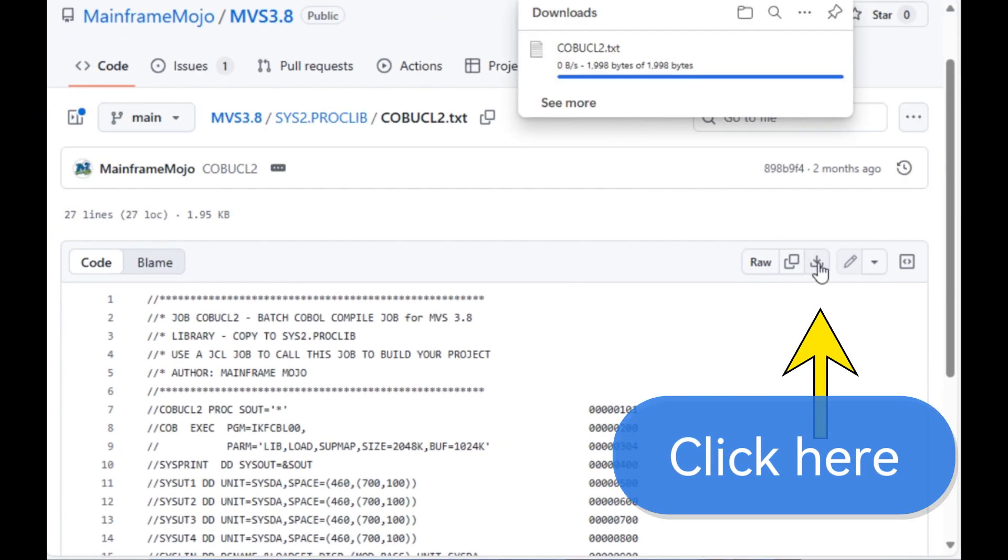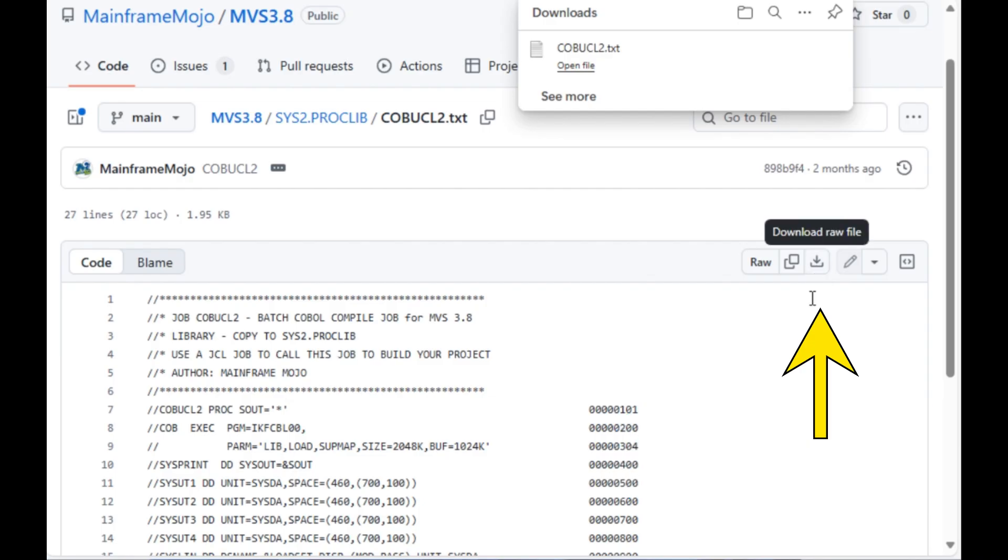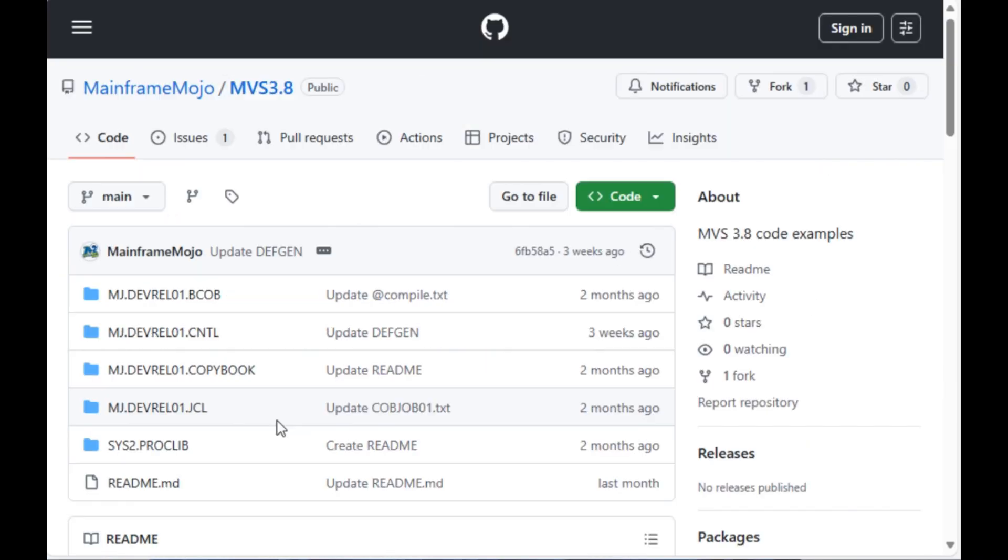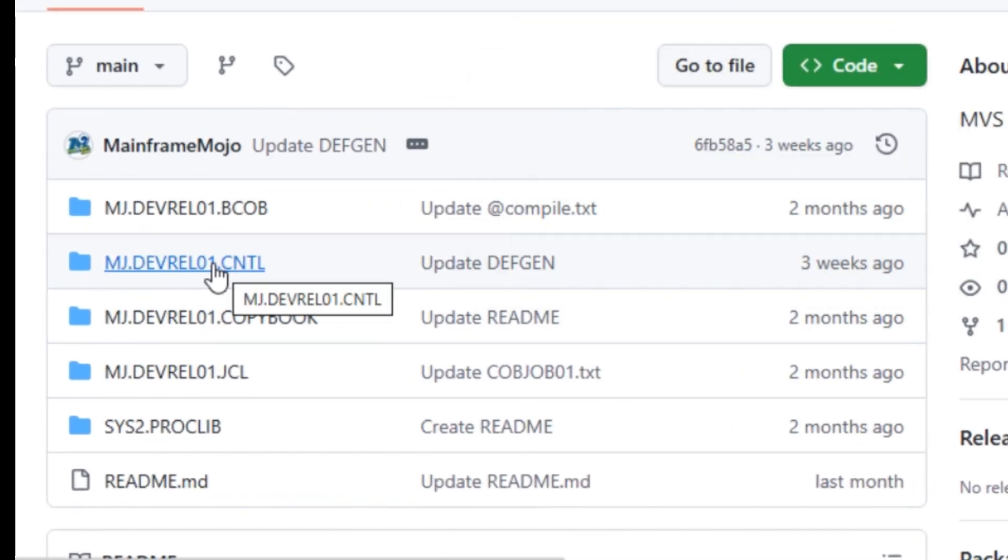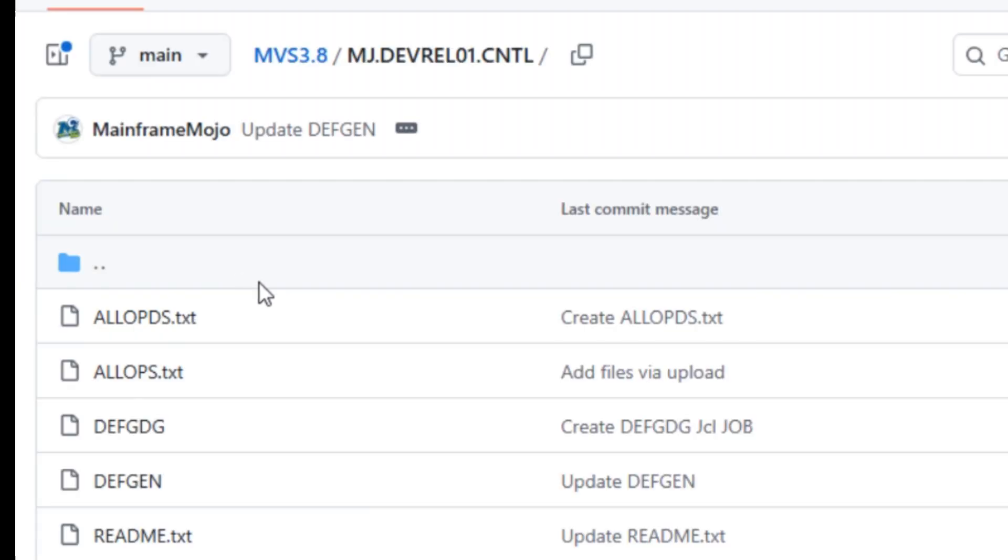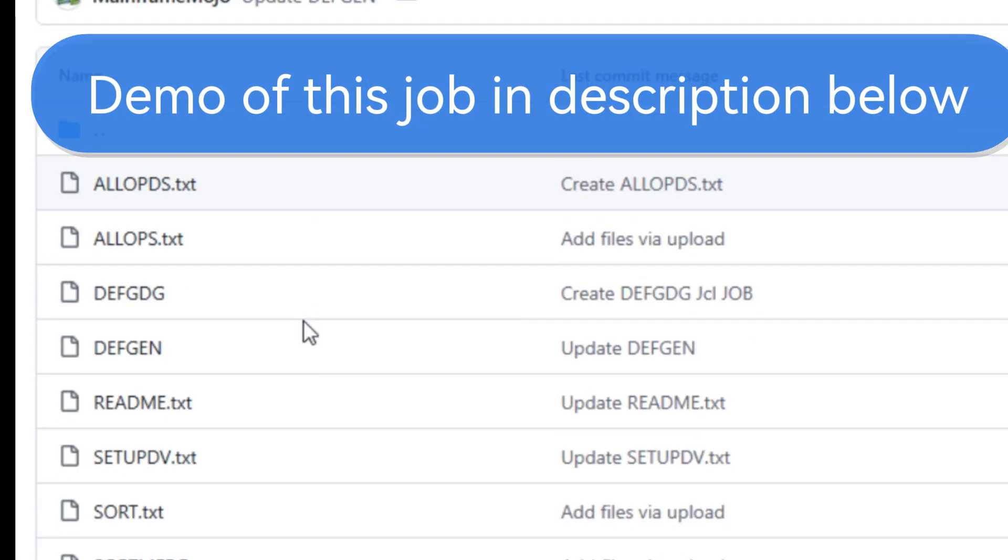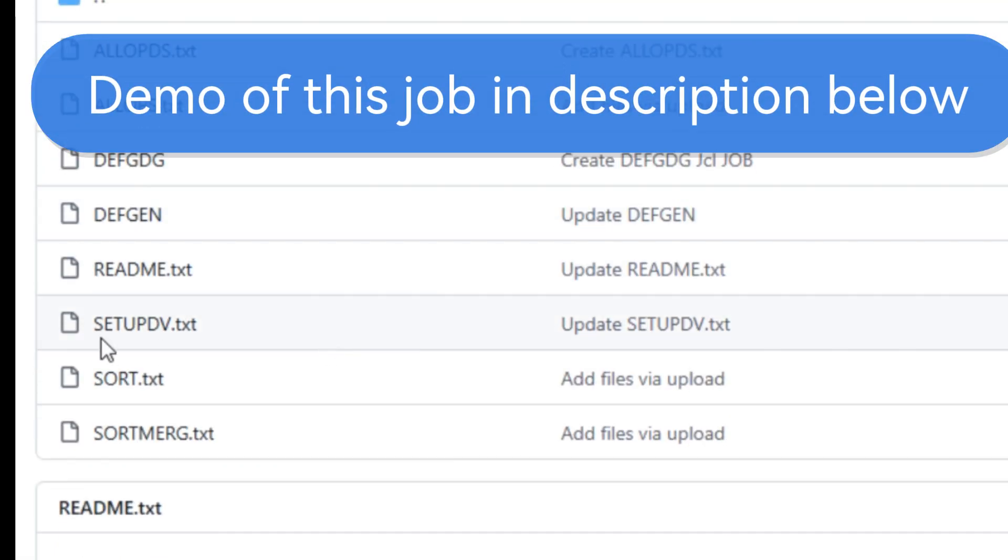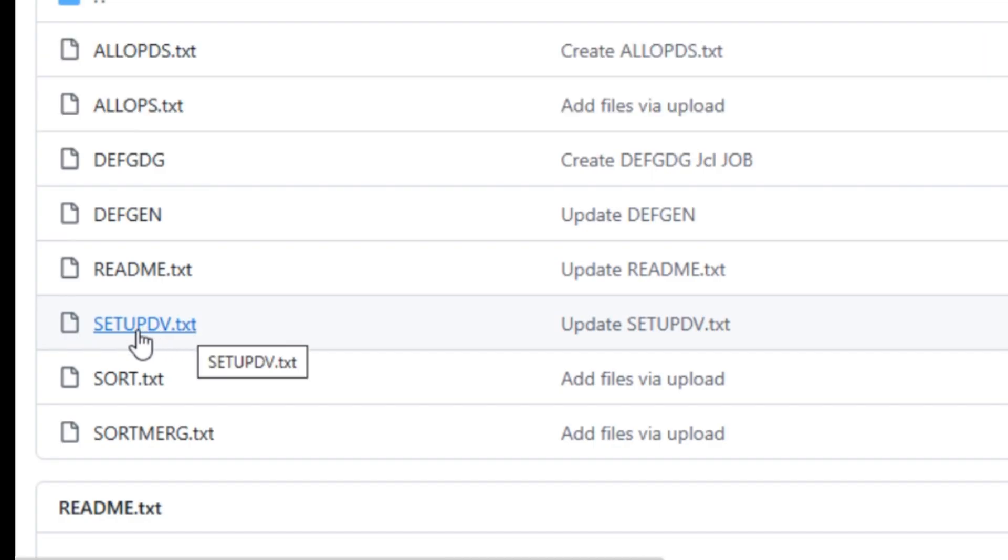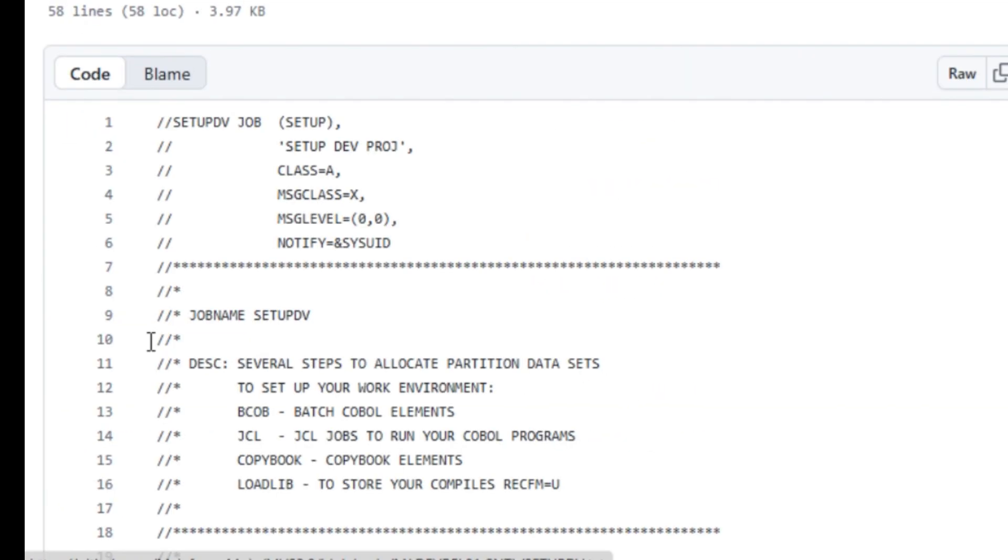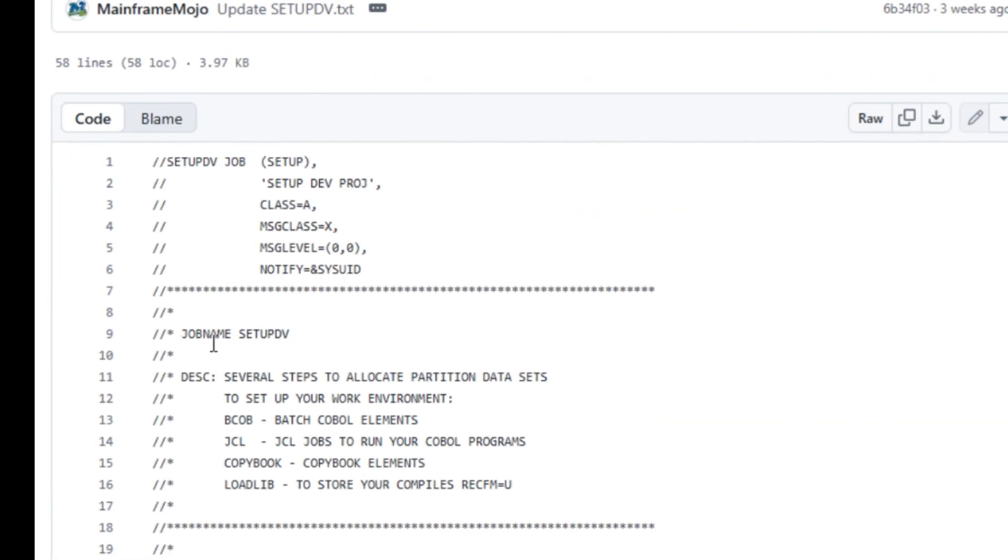You will also need the SETUPDV job that is currently in the CNTL dataset. It quickly allocates your project's datasets so you're ready to transfer and compile. So go ahead and download this file.